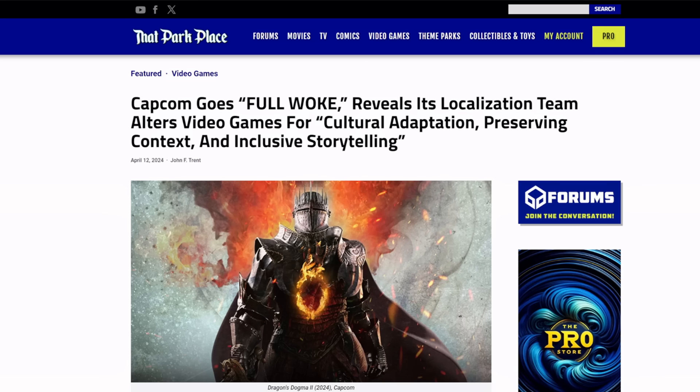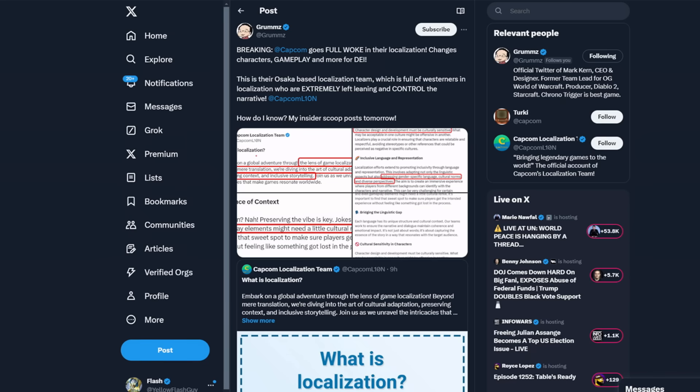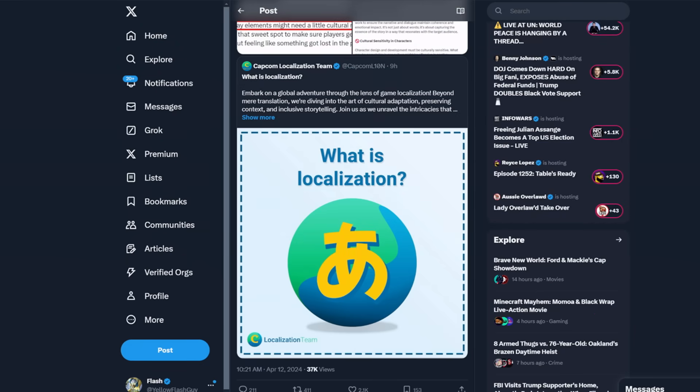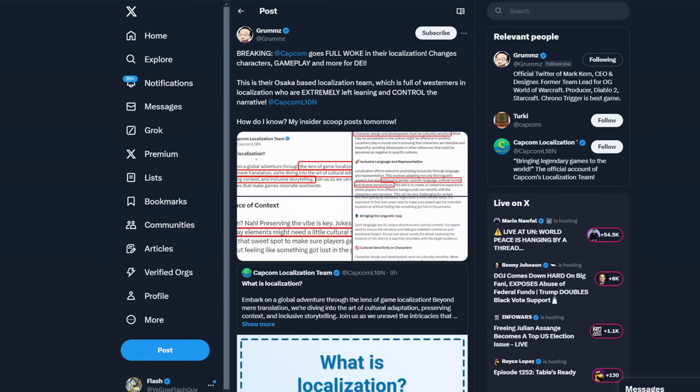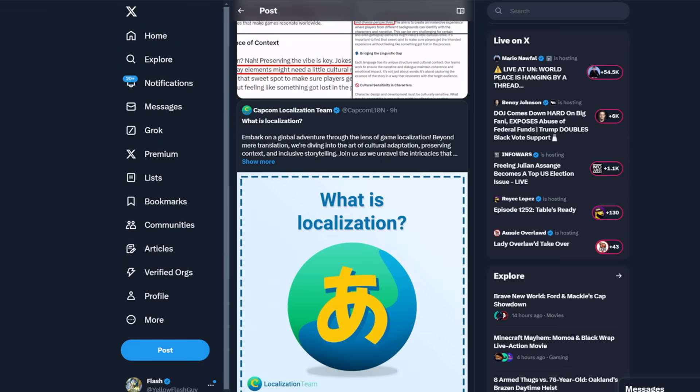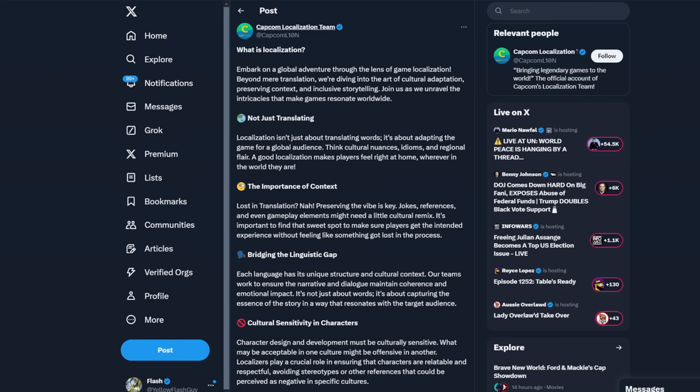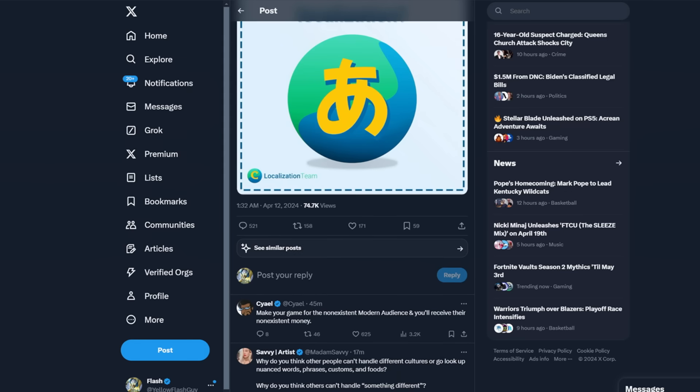Now this has been going on for a little bit now. These translators have just been pushing their shit into it and we have a whole breakdown of it over here thanks to Grummz, who broke this news. Breaking at Capcom goes full woke in their localization, changes characters, gameplay and more for DEI. So apparently this is their Osaka-based localization team which is full of Westerners and it's extremely left-leaning and they like to control the narrative.